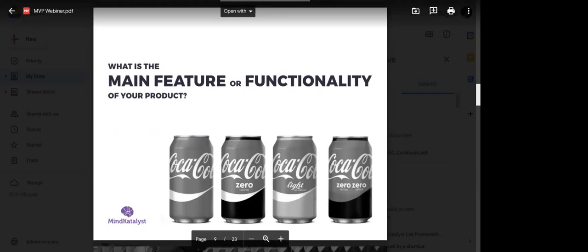Once you understand what's necessary for users in terms of functionality and features that makes your product stand out, then you'll have a strong MVP for your product.